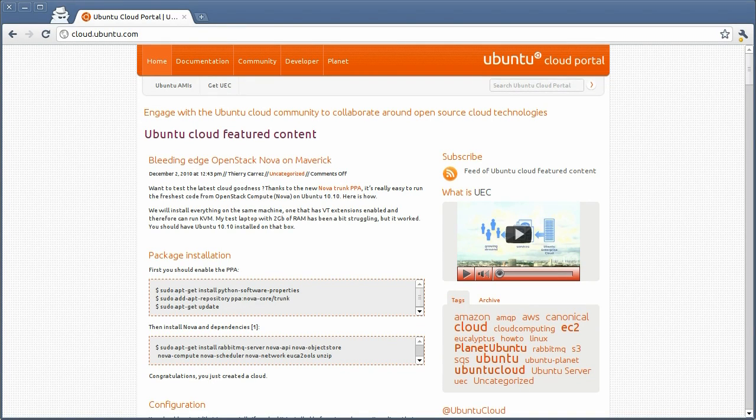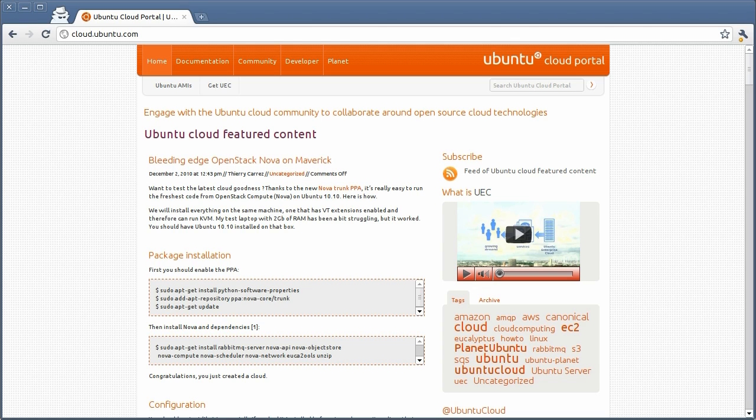Hello and welcome to another Ubuntu Cloud Screencast. During this screencast, I'll be introducing the Ubuntu Cloud Portal. The portal is designed for newcomers to the Ubuntu Cloud community to locate useful information about Ubuntu and the cloud. So let's go through a quick tour.